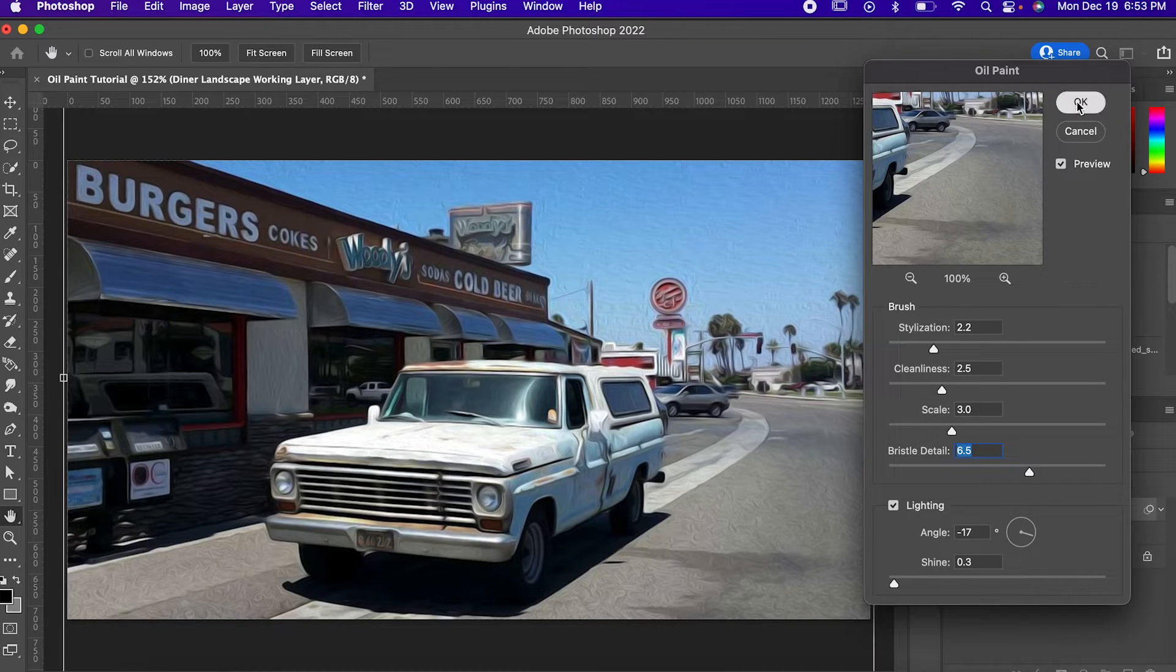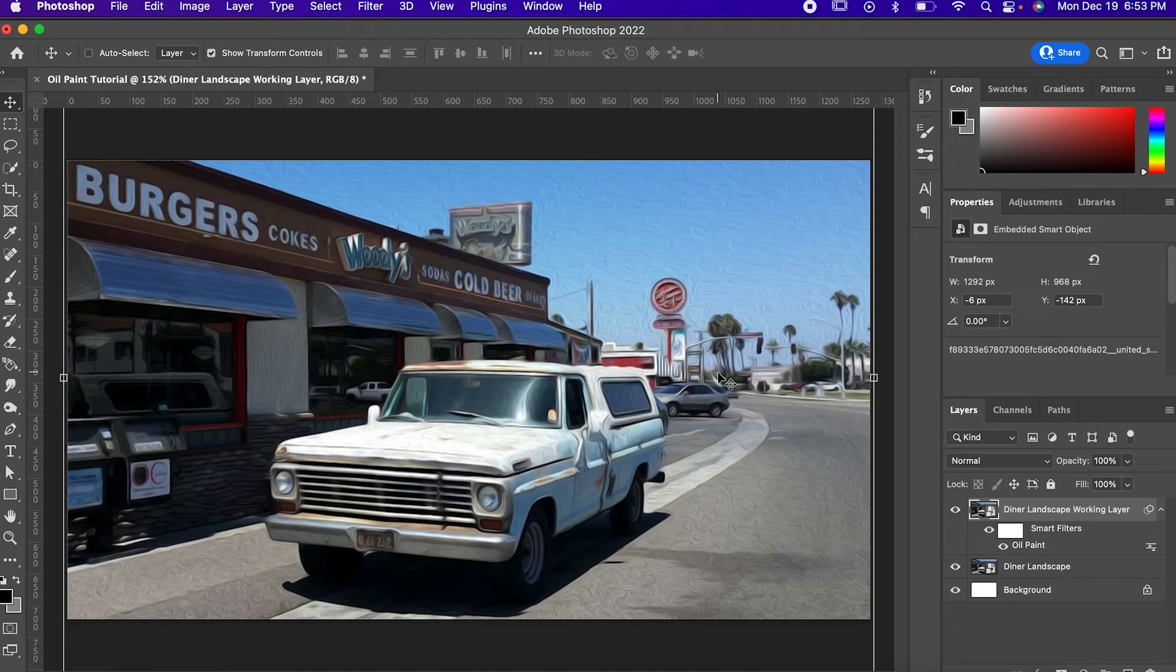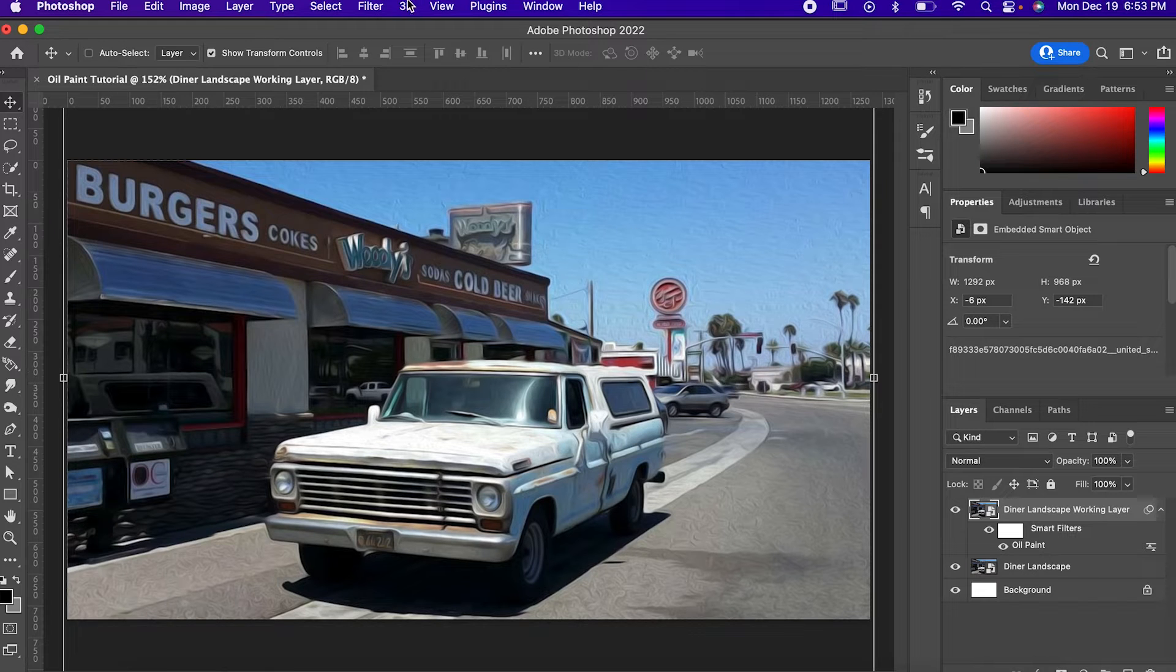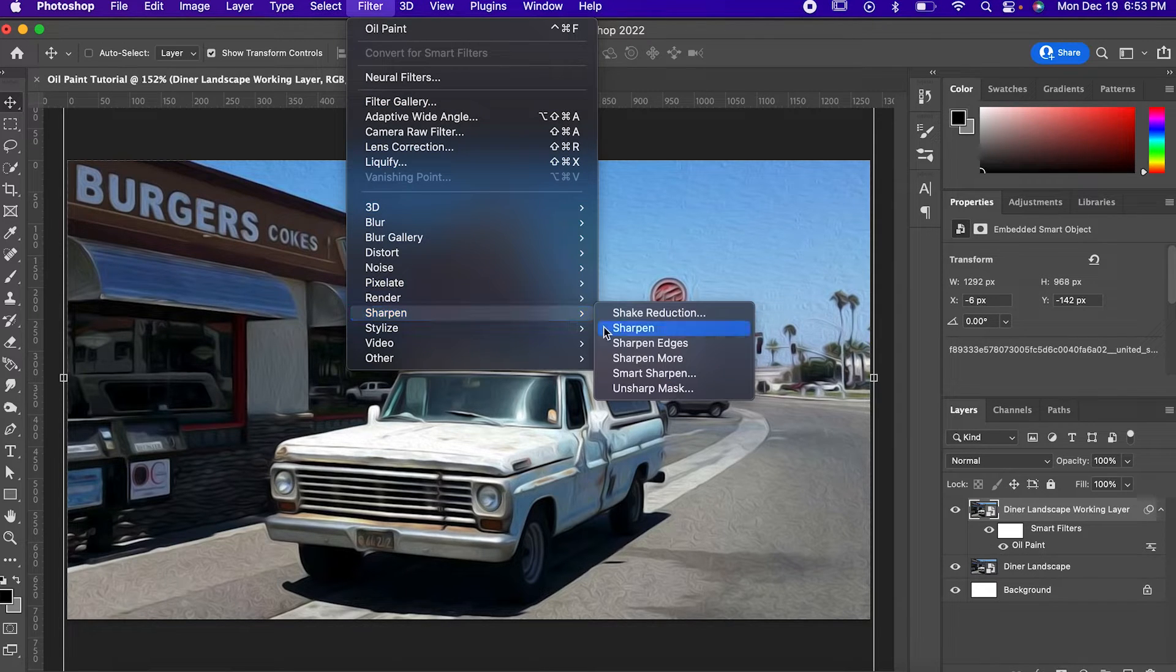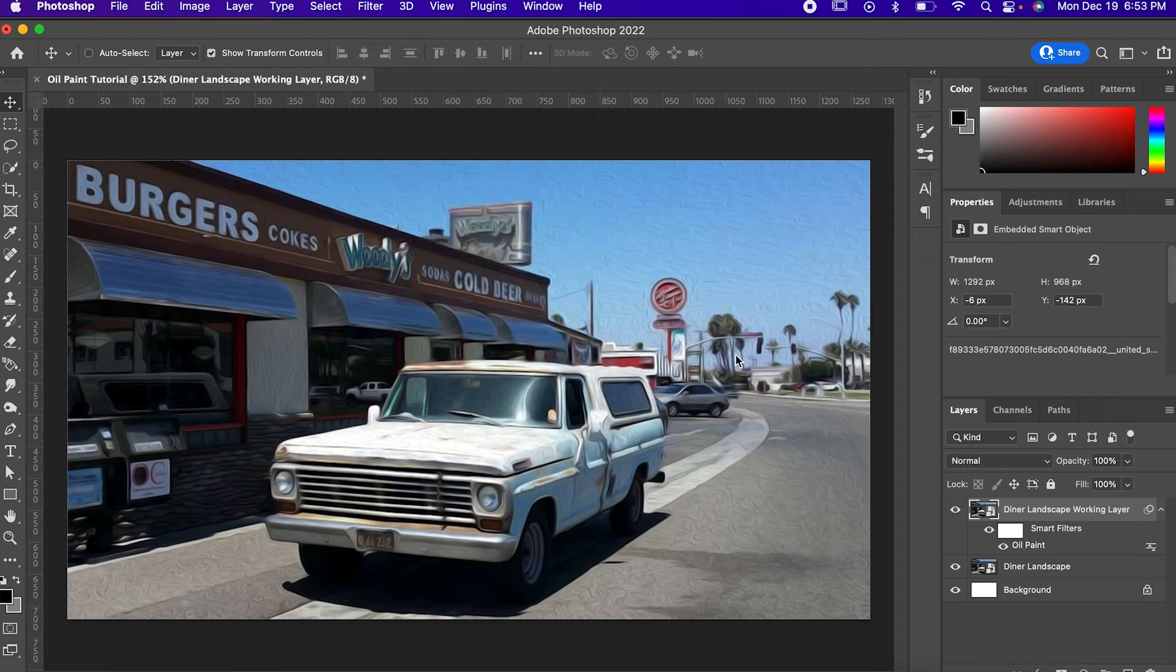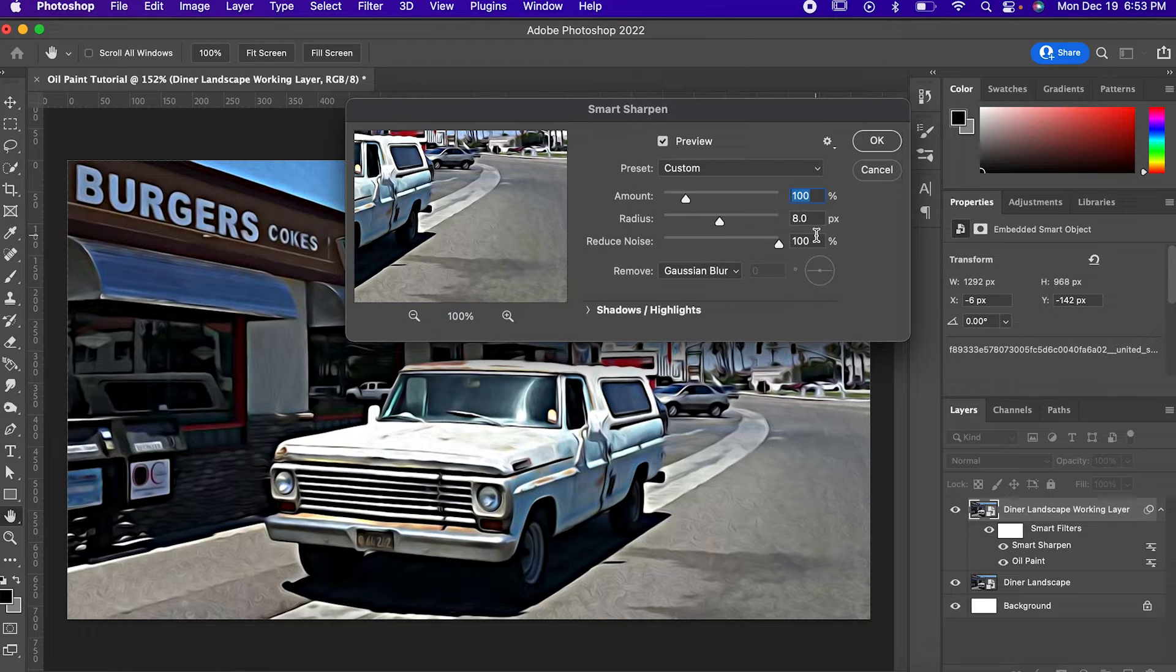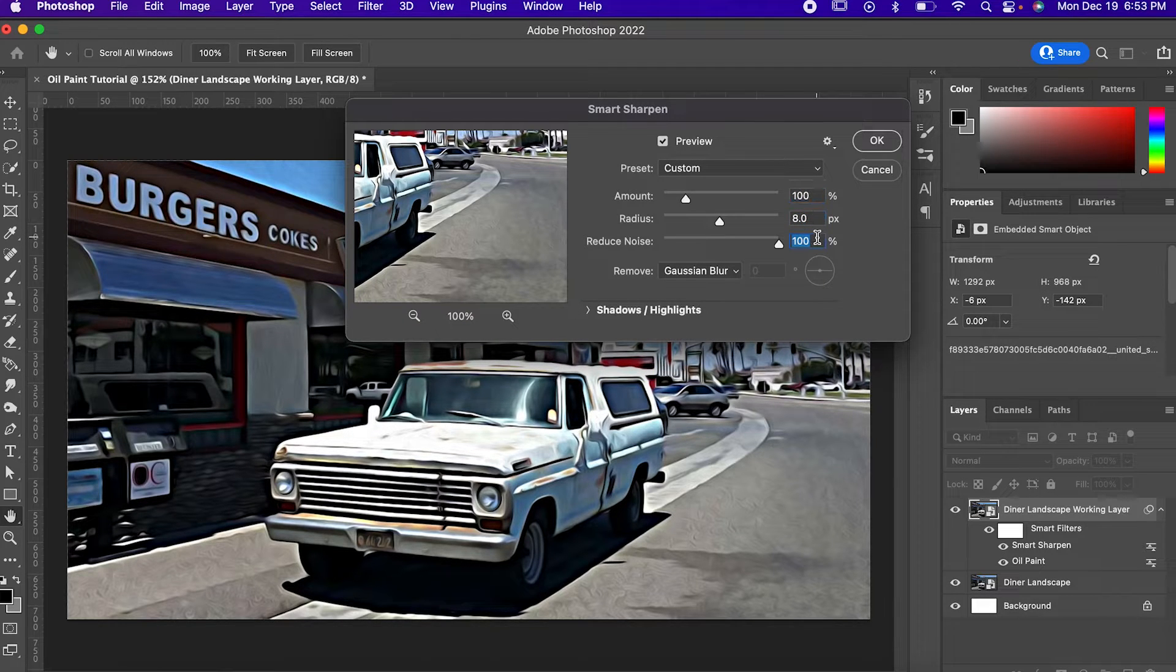Now you could stop here, but I want to punch it up a little bit, so I'm going to go to Filter, Sharpen, Smart Sharpen. Now set the Amount to 100, the Radius to 8, and Reduce Noise to 100. I'm also going to remove the Gaussian Blur.